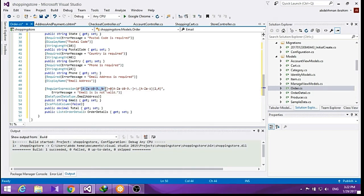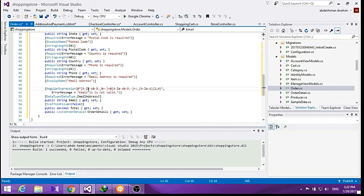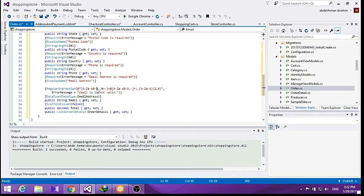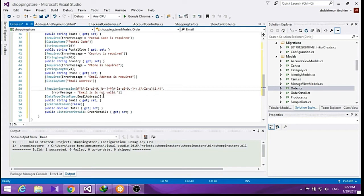If you don't know what a regular expression is, this is how we write it: any letter from A to Z, capital letter, then any small letter, any number. It's very useful to learn regular expressions, and we are using it here to validate our email address.